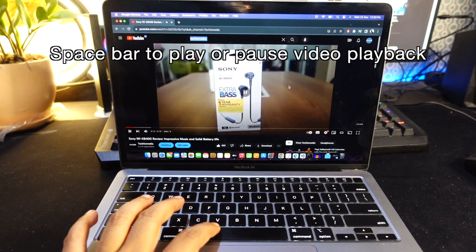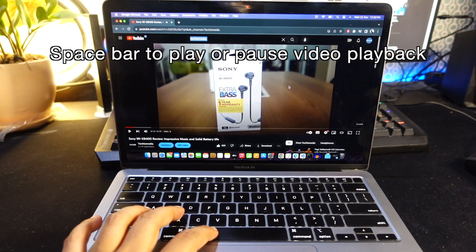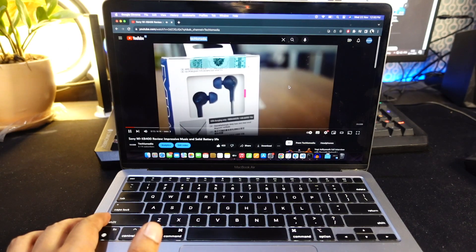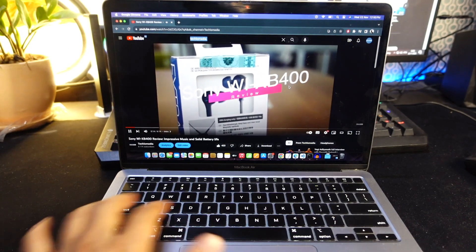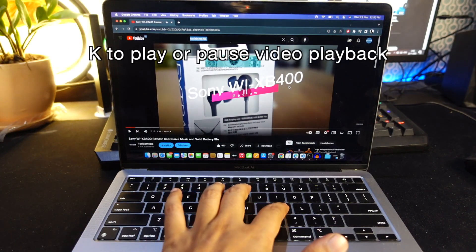Use spacebar to play or pause video playback, alternatively you can also hit K to play or pause a video.